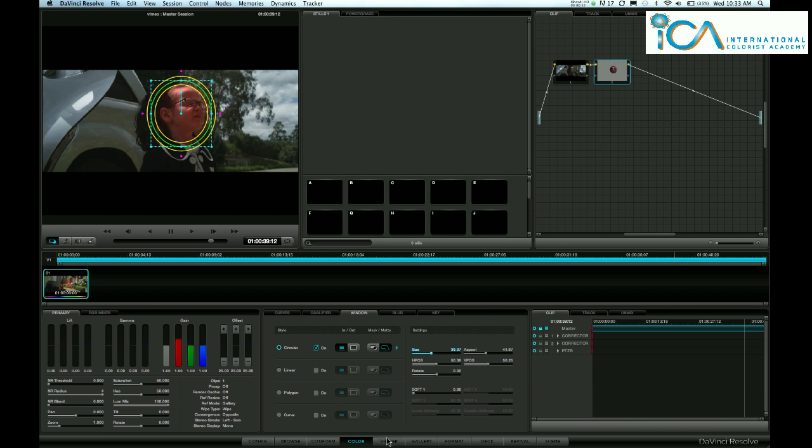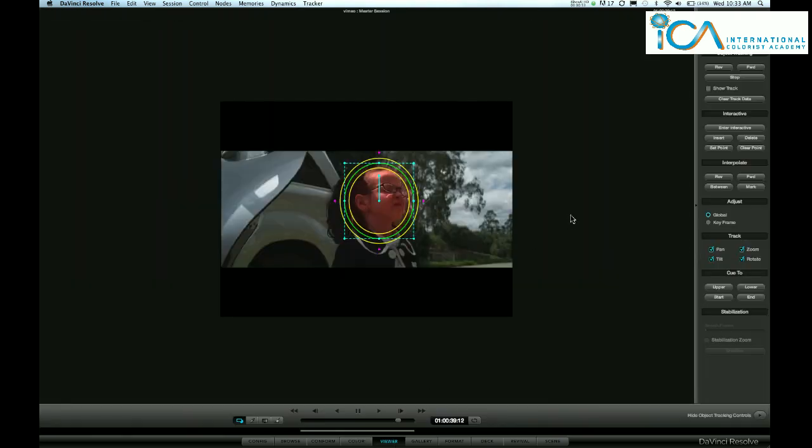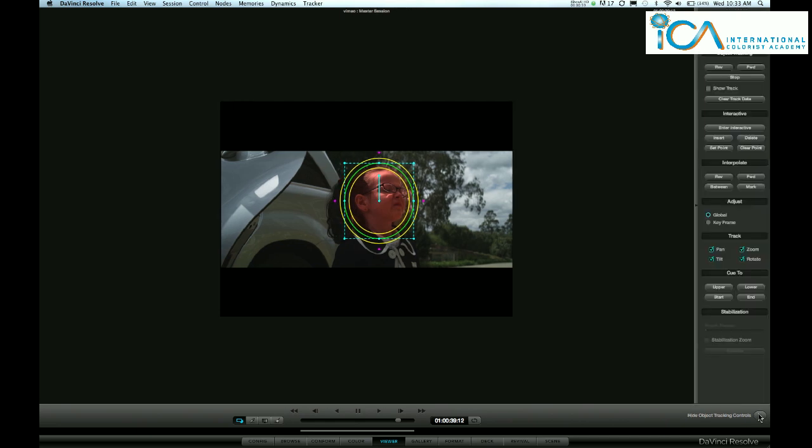Let's go to our tracking GUI, which is viewer here, and if you do not see these controls here it would just be this tab here, bottom left, like that.